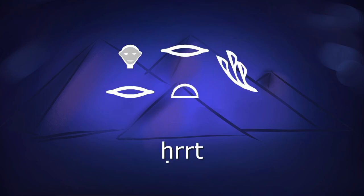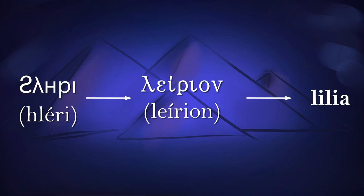So, while you might look at this transliteration from Egyptian and think that it has nothing whatsoever in common with the English word Lily, eventually you can see how the transition from one to the other does become clear.